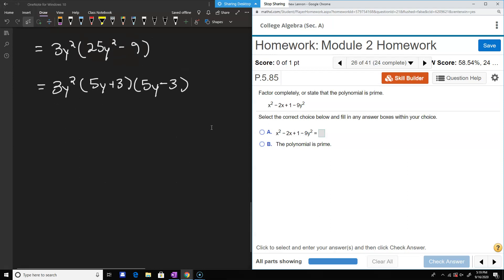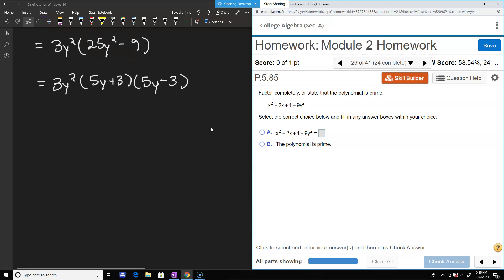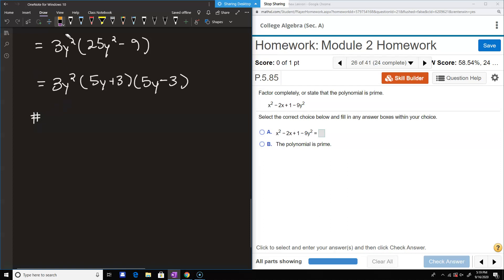This one is a bit different: factor or state that the polynomial is prime. A polynomial is prime if you can't break it down into factors — similar to prime numbers, which have no divisors other than 1 and themselves. Like 7 is prime, but 12 is not. Number 26: we have x squared minus 2x plus 1 minus 9y squared.